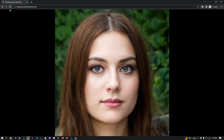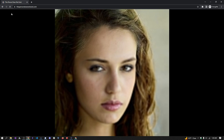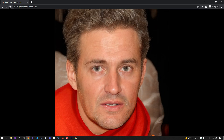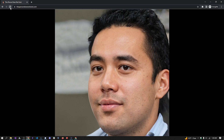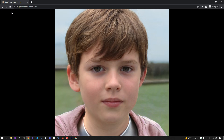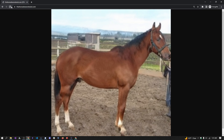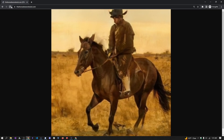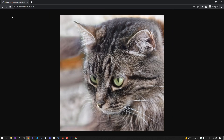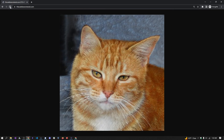If you haven't heard of thispersondoesnotexist.com, it uses some artificial intelligence and crazy cool magic wizardry to generate a picture of a person — or what looks like a person — except it's completely made up. It's fake, it's not real, and it can be used to fool or deceive someone into thinking that might be a real person. There are some other fun ones like 'this horse does not exist' and 'this cat does not exist.com.' There are a lot of crazy cool stuff.